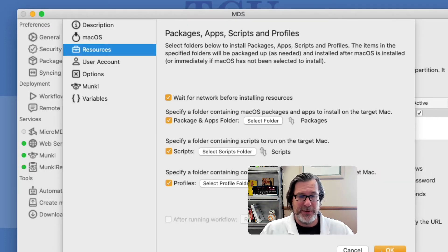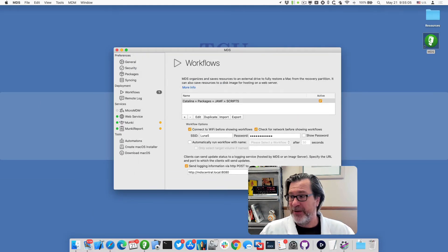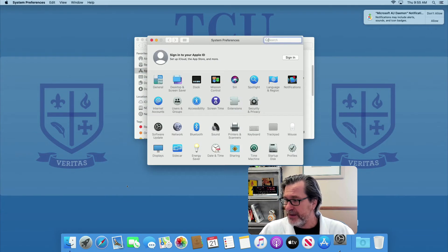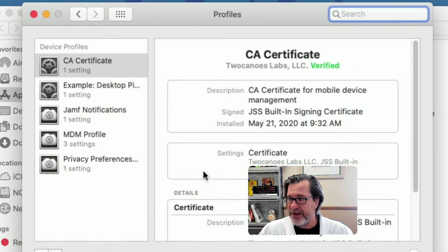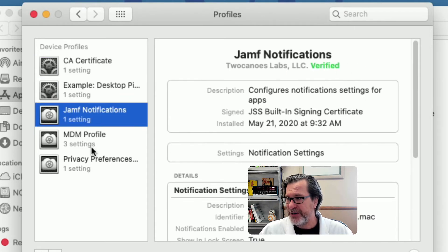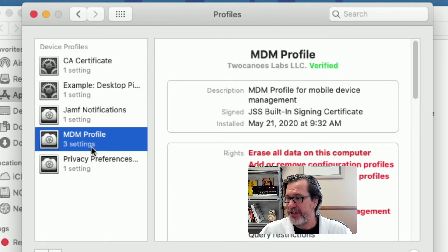So now when this workflow is run, the machine will be enrolled to MDM. I actually have an example of that machine here. If I go into System Preferences and then Profiles, I ran this workflow already and it installed the CA certificate. The Jamf Notifications profile is part of the MDM — I think it's done post profile installation — and the MDM profile is here, showing it's enrolled in Jamf.